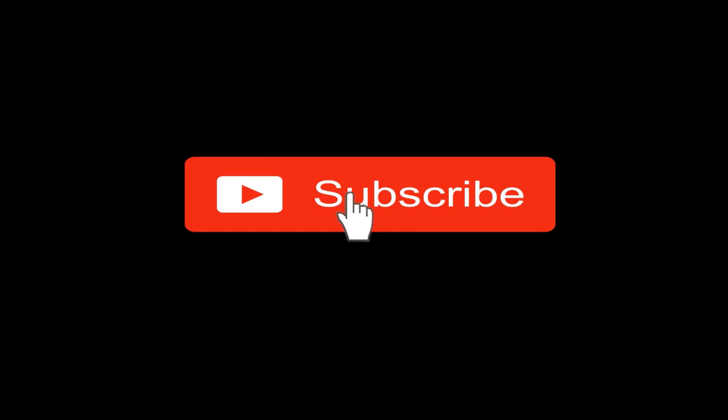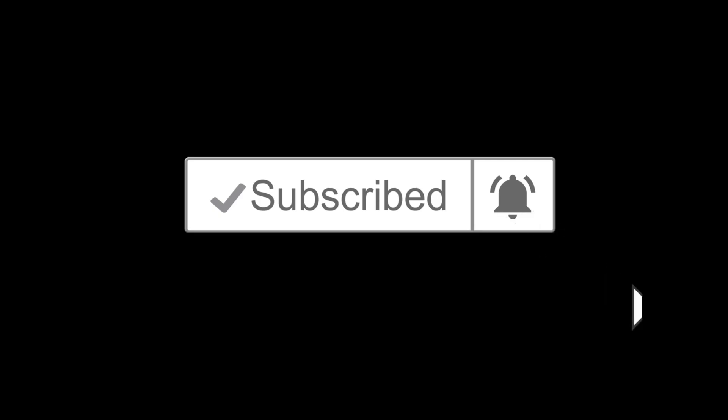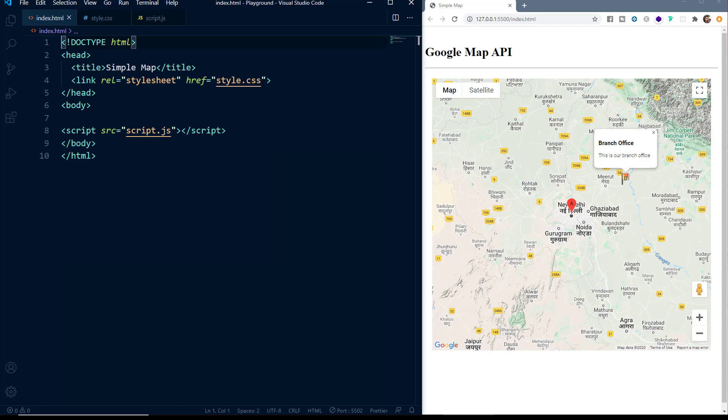If you have not yet subscribed to our channel, please hit the subscribe button and also the notification bell icon so that you don't miss any of our videos. Let me first give you a brief overview of the video. We will learn how to use the Maps API, how to add various type of markers, how to add a pop-up box, how to set the zoom level, etc.